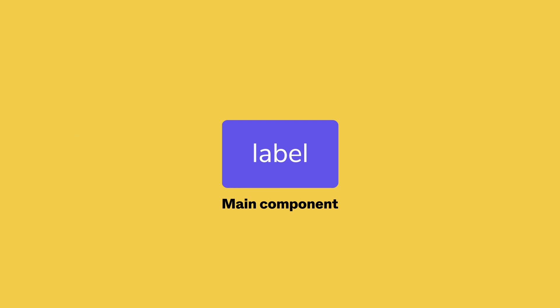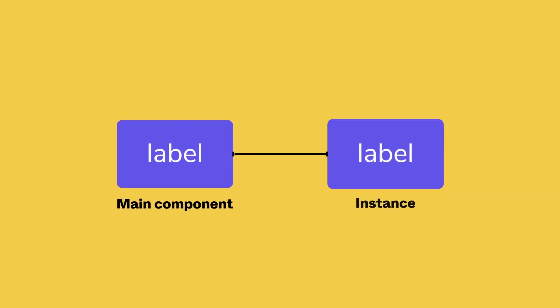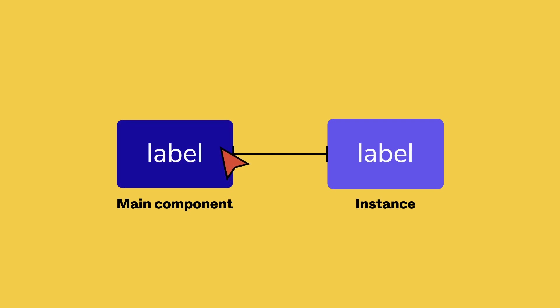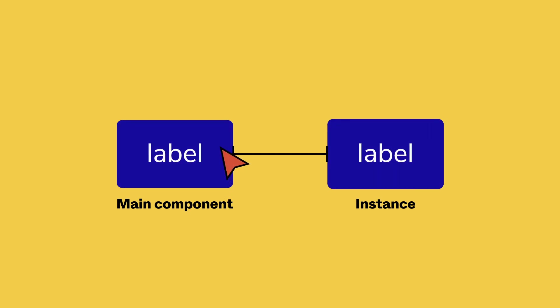To use that component in your designs, you can create a copy or an instance. Anytime you make changes to the main component, Figma will automatically apply those changes to any instances. A real time saver.